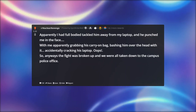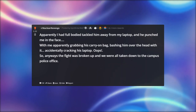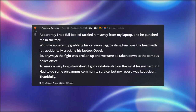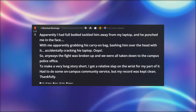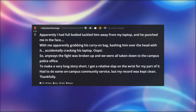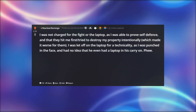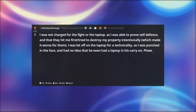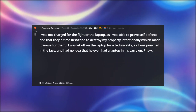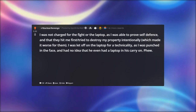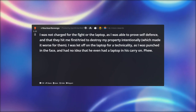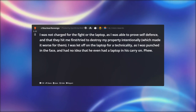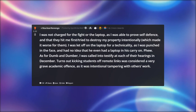I kicked Dumber between the legs while elbowing him in the neck before jumping Dumb. I don't really know what happened next, but I remember campus police having to pull me off Dumb — apparently I had full-body tackled him away from my laptop after he punched me in the face, with me apparently grabbing his carry-on bag and accidentally cracking his laptop. The fight was broken up and we were all taken down to the campus police office. I got a relative slap on the wrist — some on-campus community service — but my record was kept clean. I was not charged for the fight or the laptop as I proved self-defense.